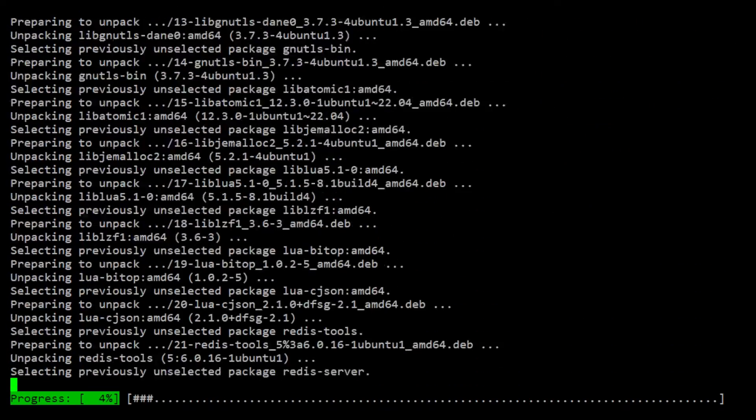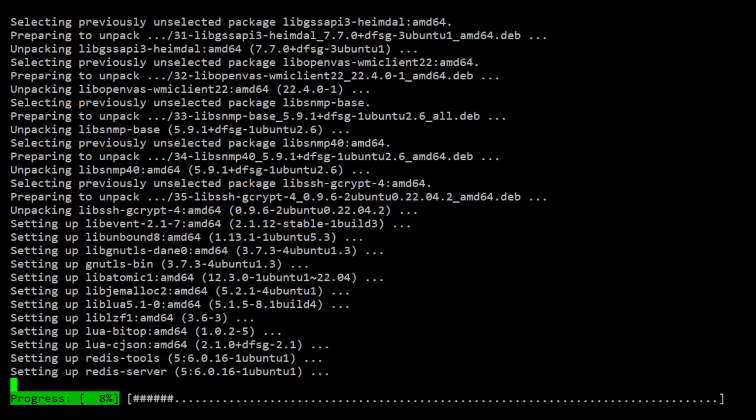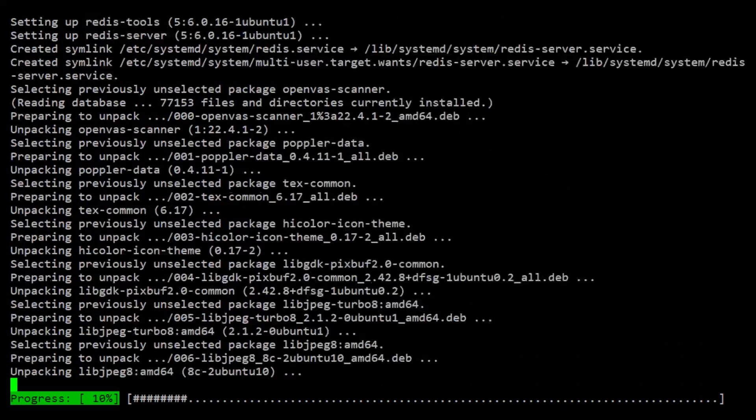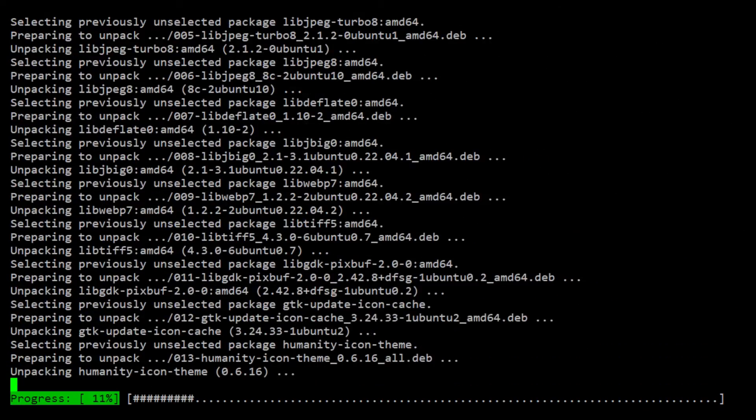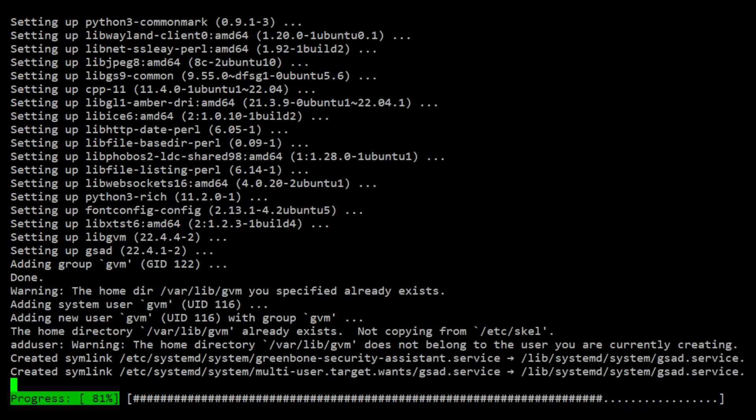At this point, the installer is setting up all the tools and configurations needed by GVM. This will take a while, so I'm just going to fast forward a little bit here.